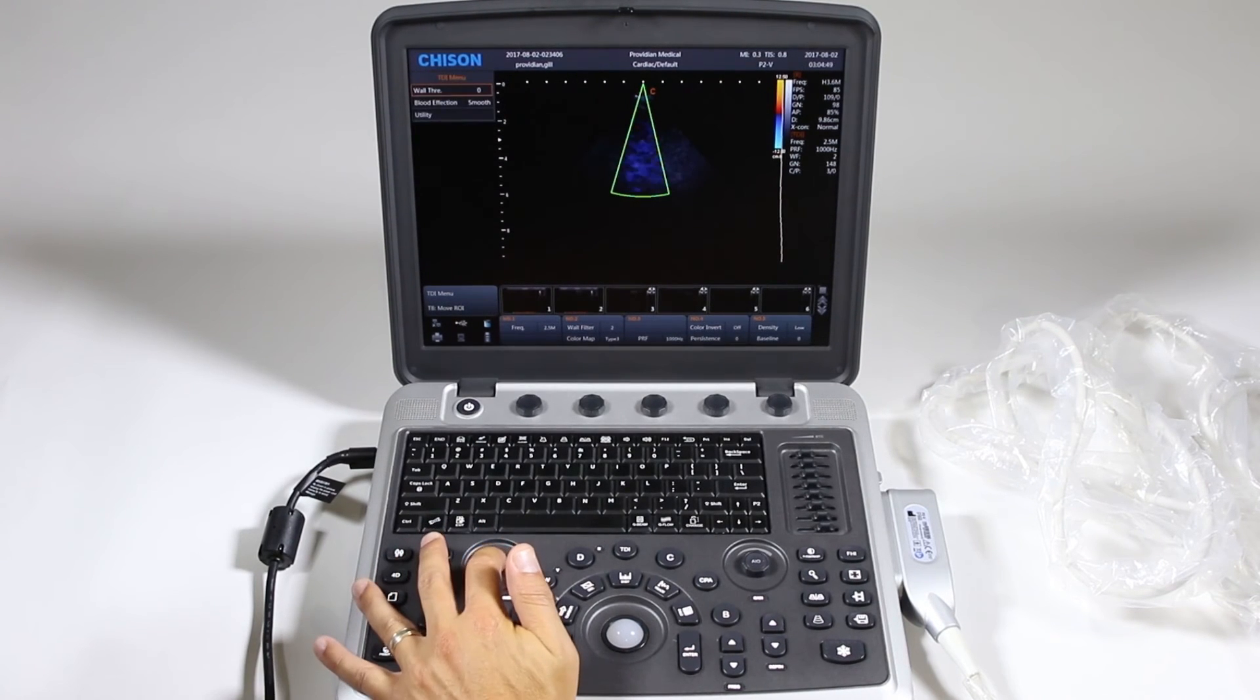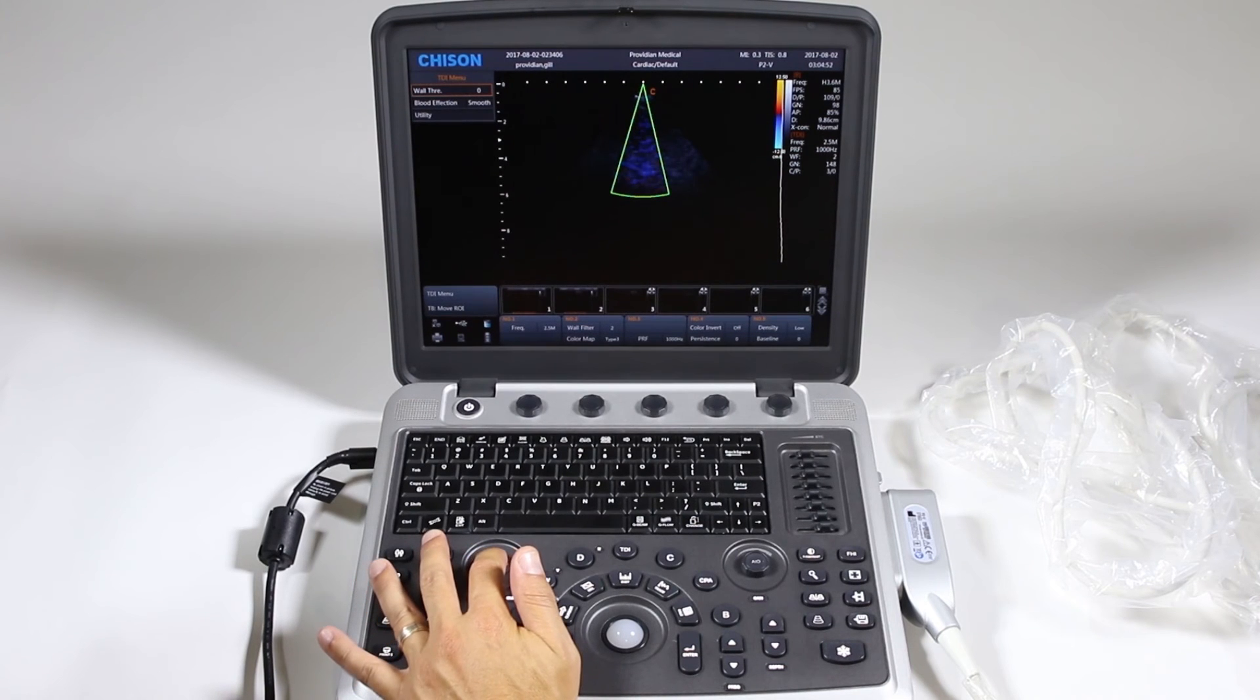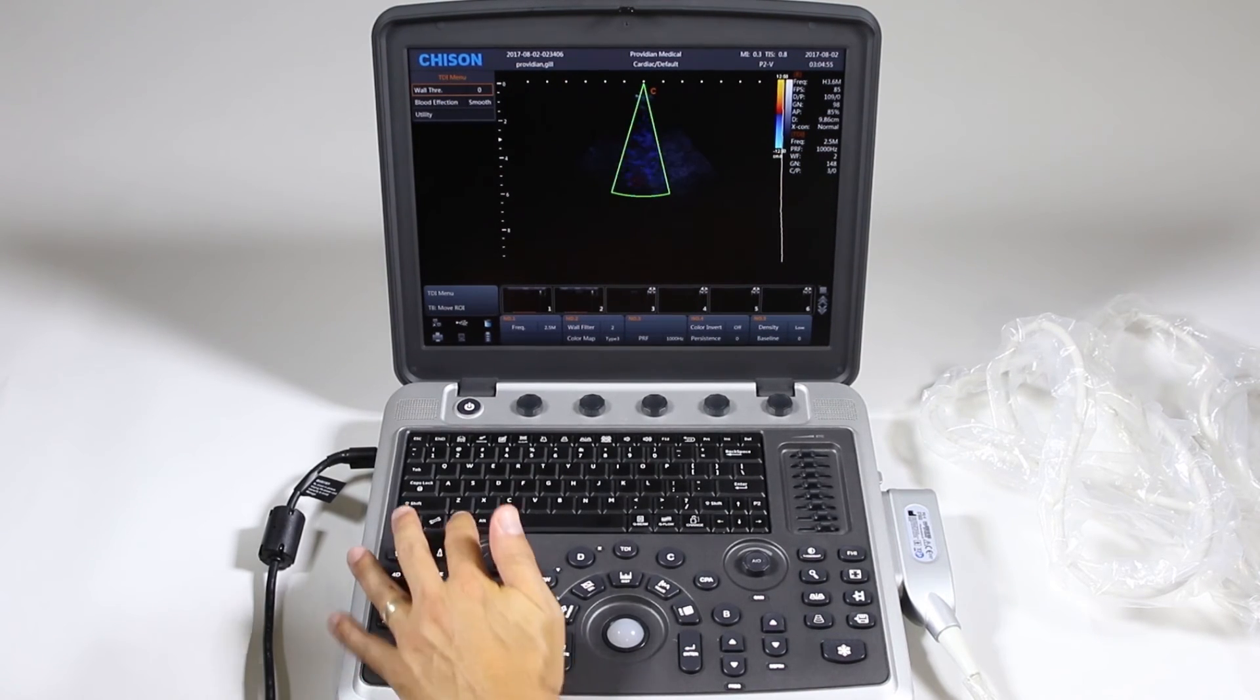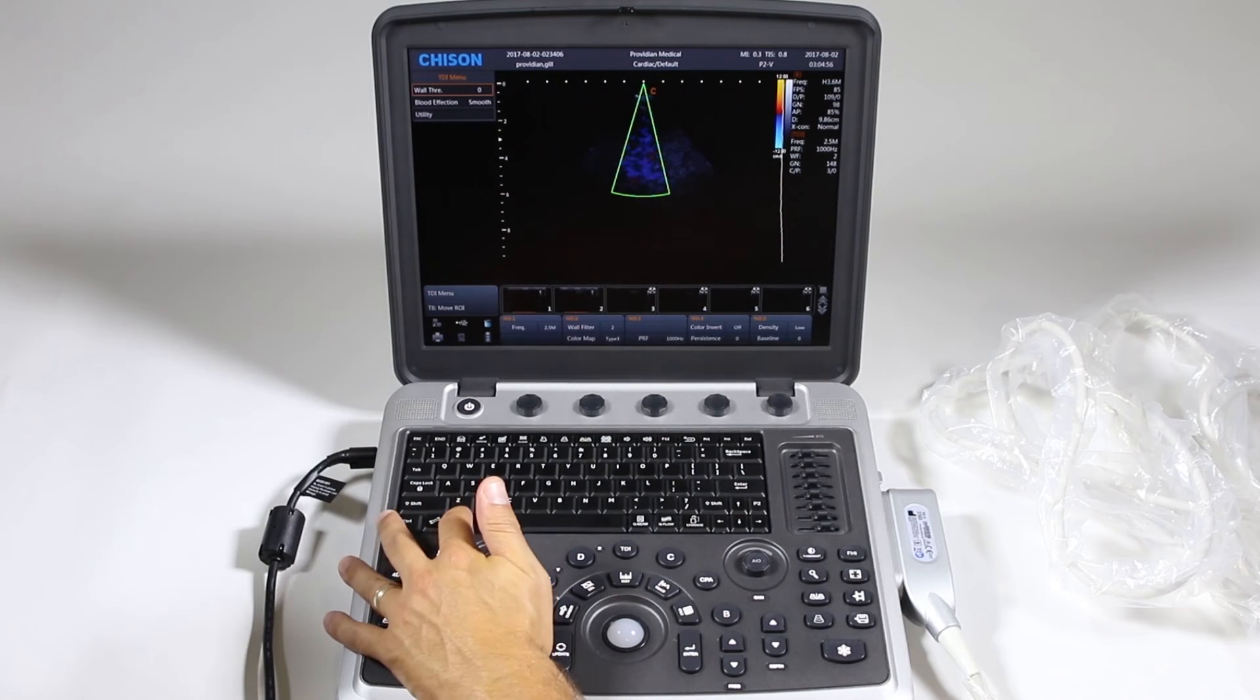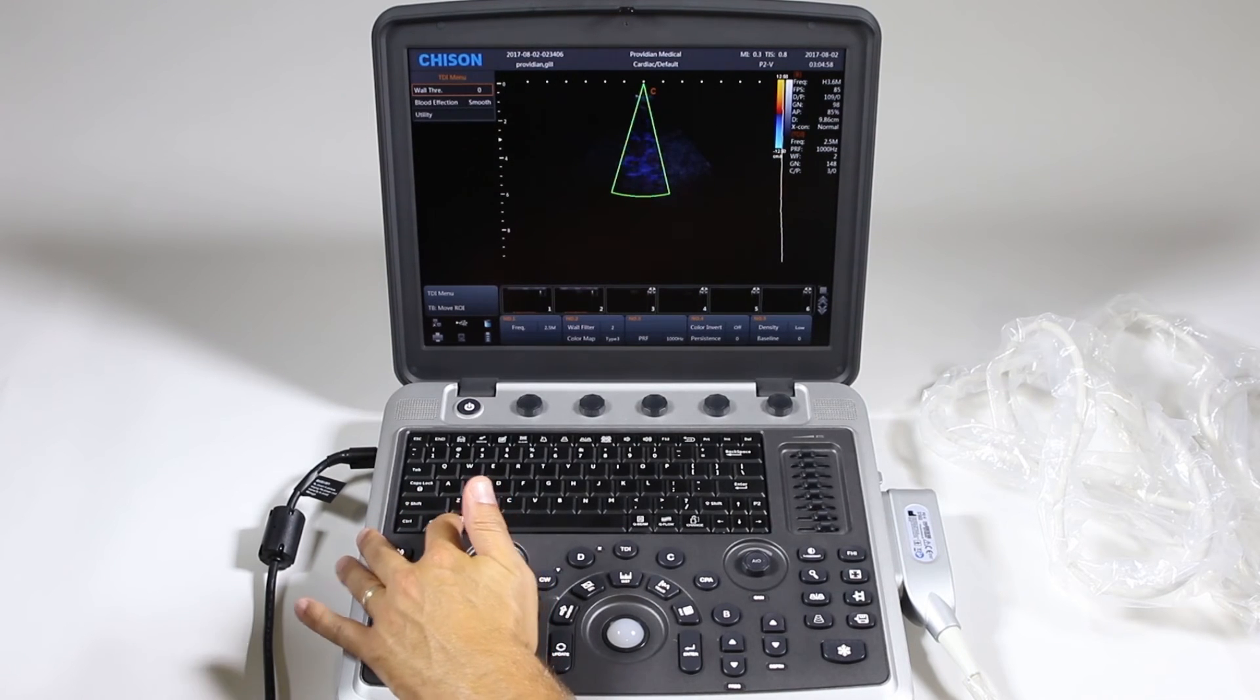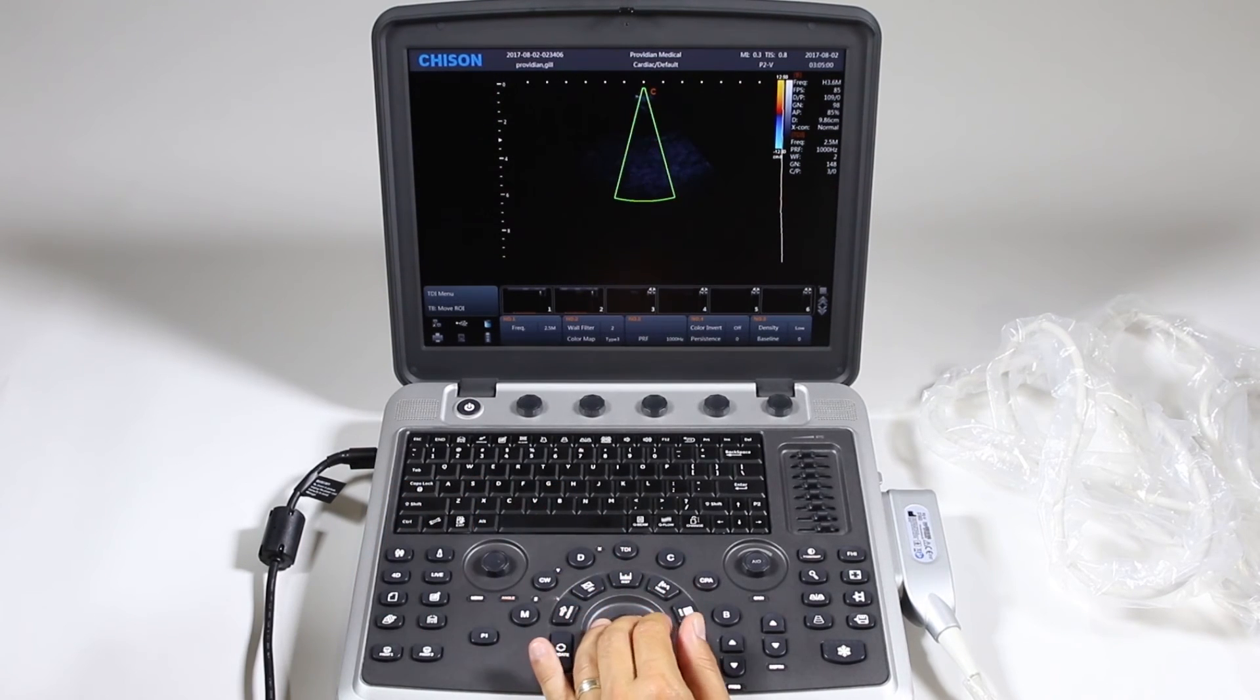Click the utility menu and really you've just got wall threshold and you can choose the affection as high resolution or just smooth and that's going to adjust your frame rate. Go ahead and click exit out of that.